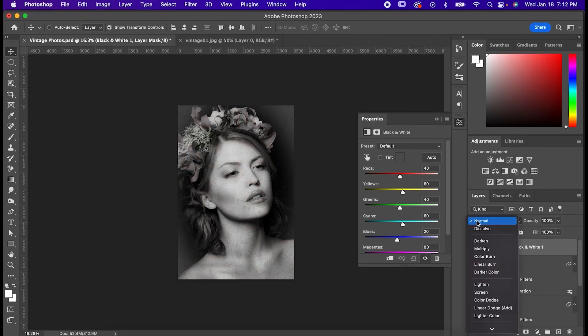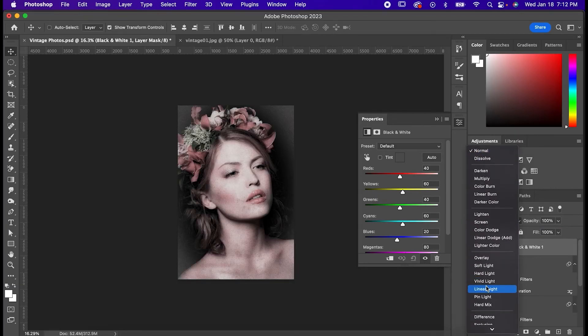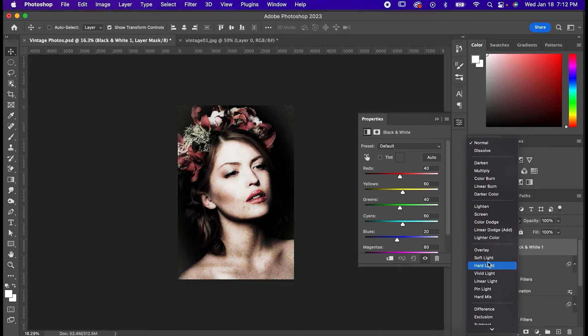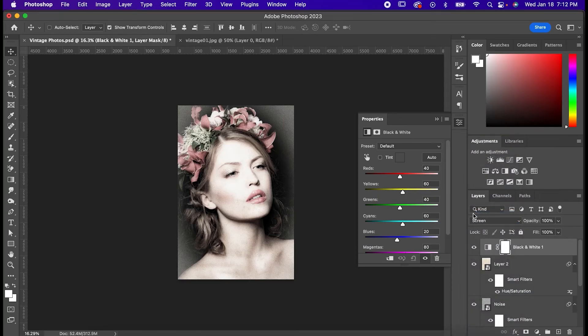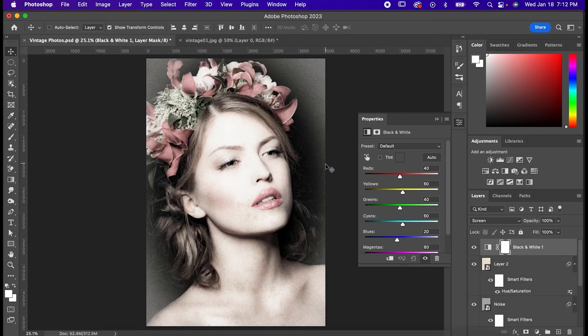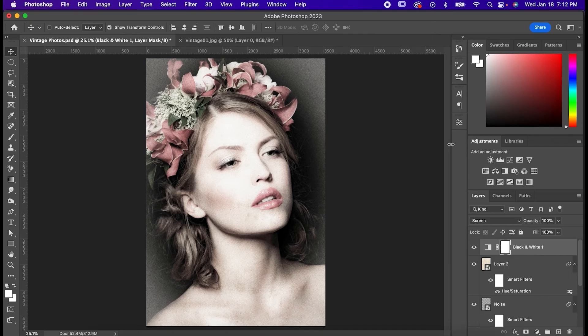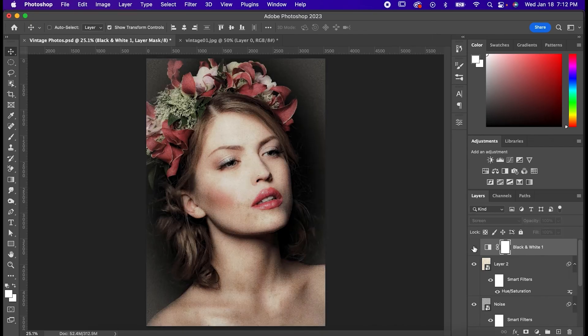Another thing you can do though is use the black and white layer to artificially age the photo. By setting the blending mode to screen, it makes the photo look sun damaged, and it's a great tool if you need to make a fake old photo for a movie or something like that.